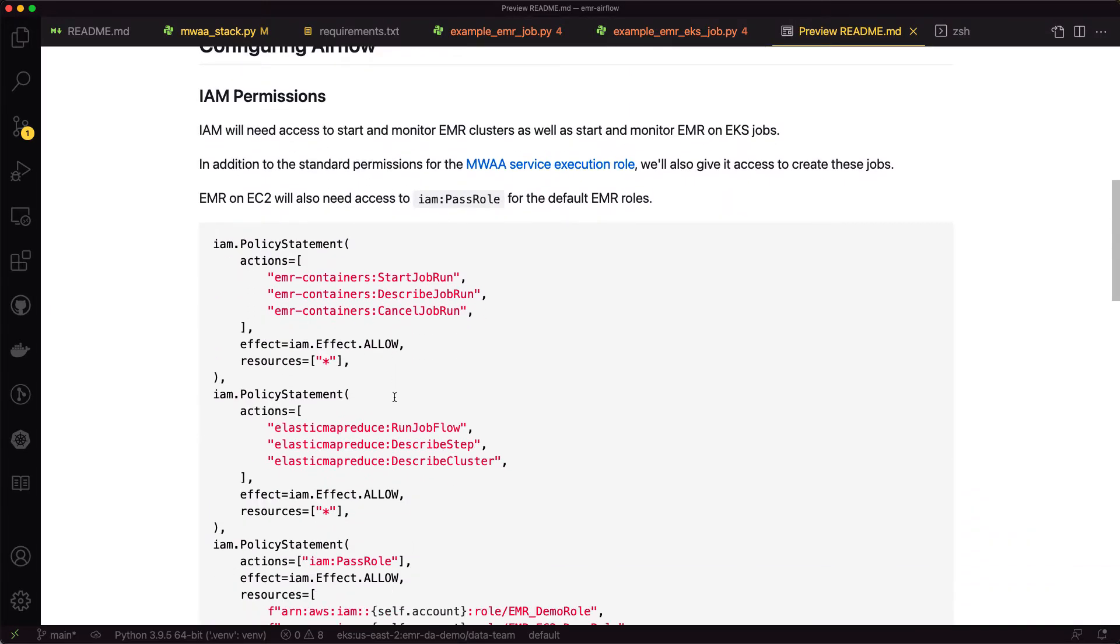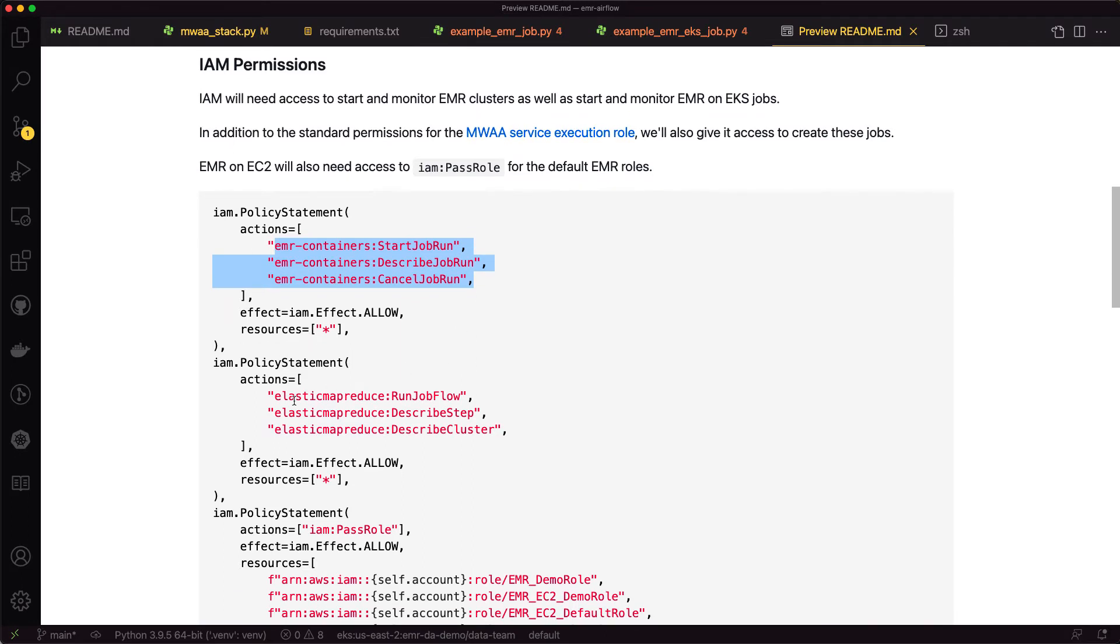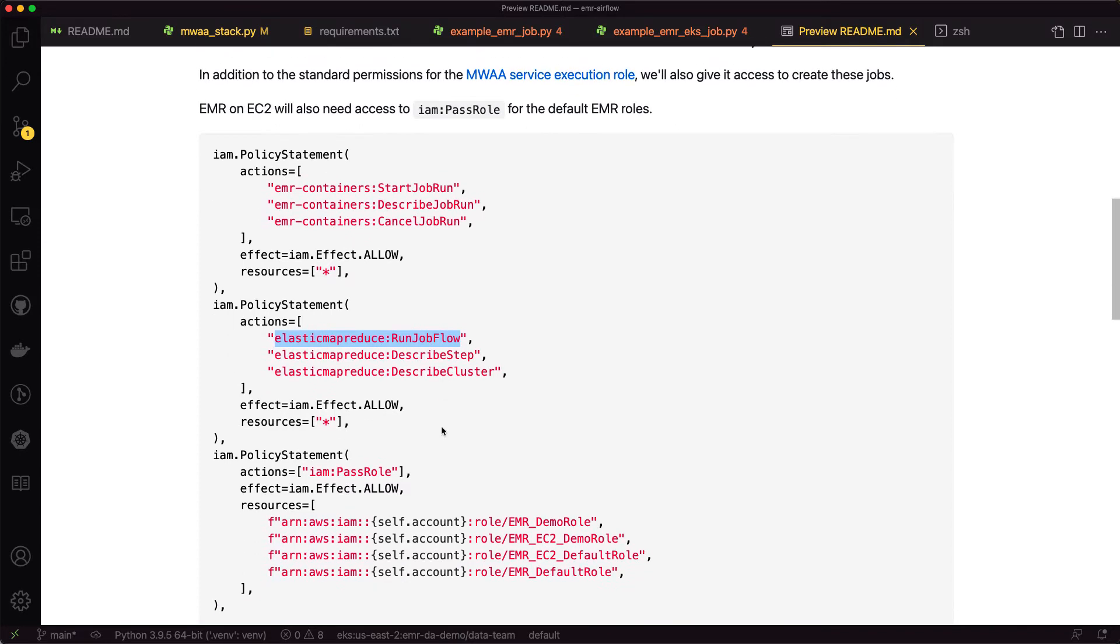On the EMR container side, we need the ability to call start job run and describe and cancel. On the EMR on EC2 side, we need run job flow and then the ability to describe the step in the cluster. And then we also need these pass role actions here in order to run the EMR cluster with these default roles.